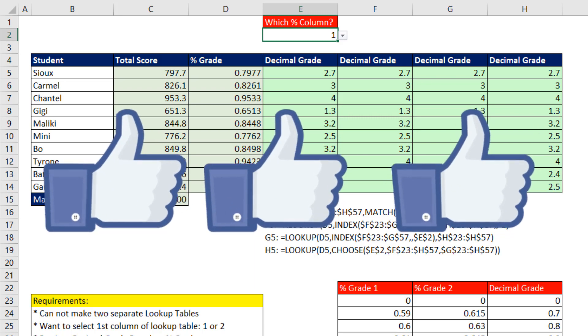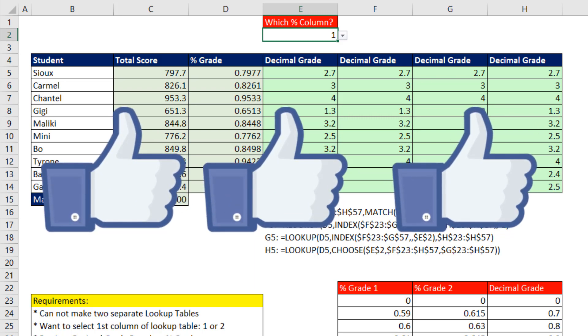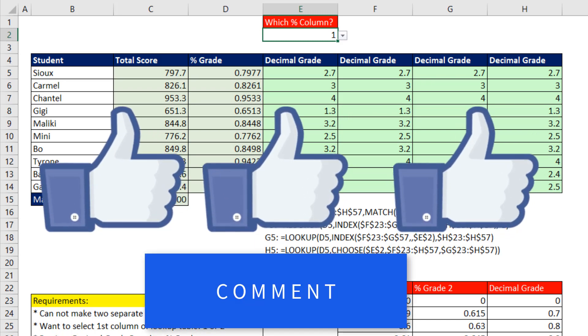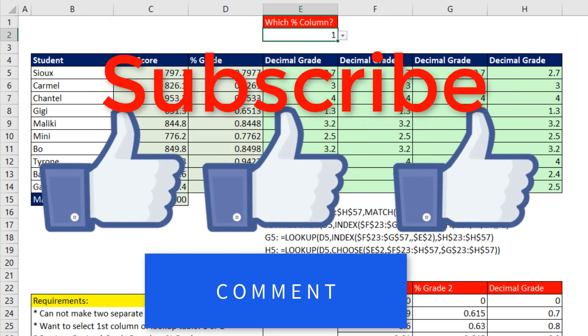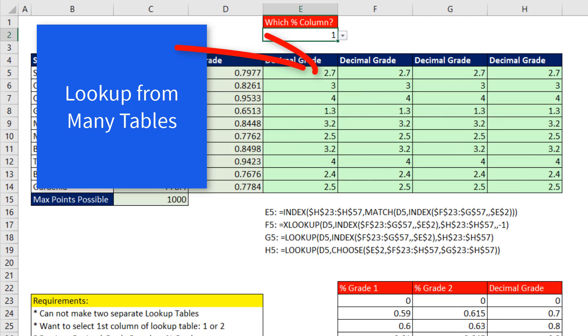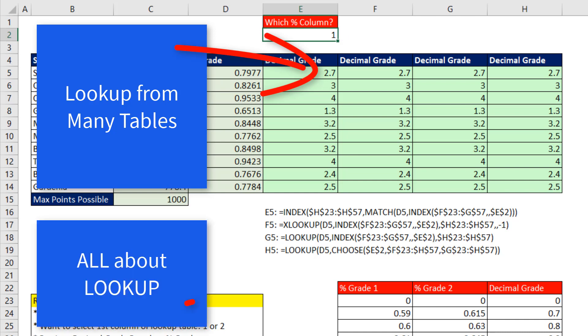All right, if you liked that video, be sure to click that thumbs up, leave a comment, and subscribe, because there's always lots more videos to come from Excel is Fun. And if you want to see an awesome video about how to do lookups from lots of different lookup tables, check out this one. And if you want to learn more about the LOOKUP function, here's a great video.